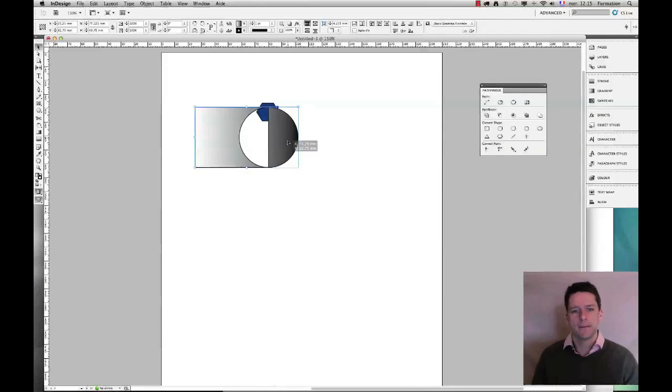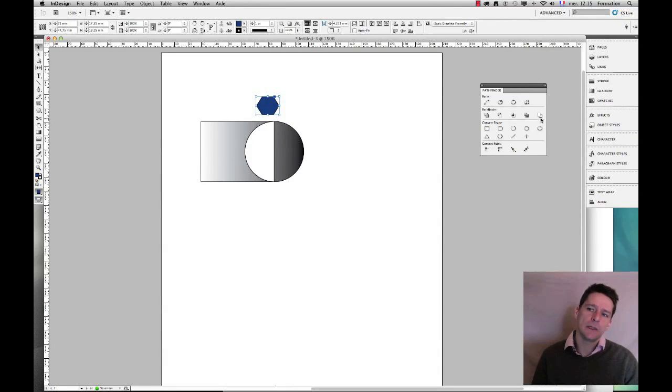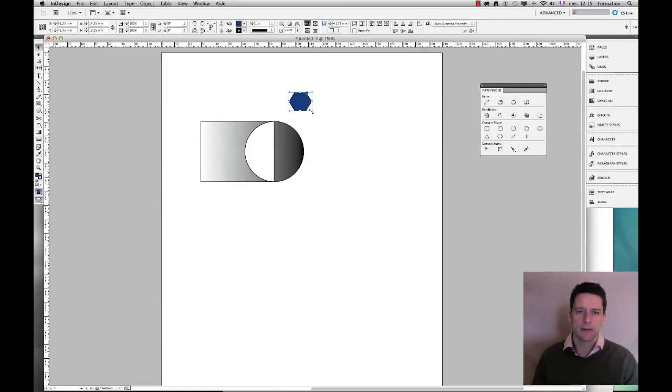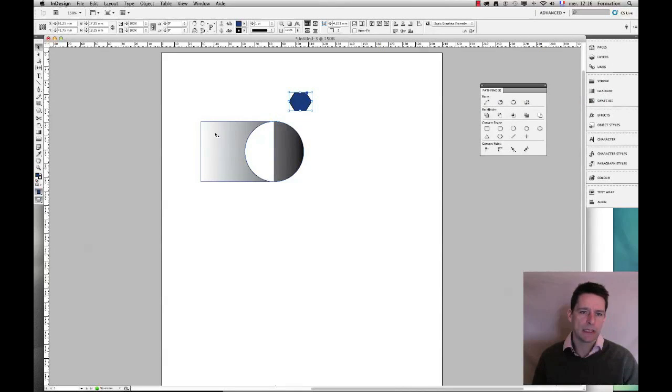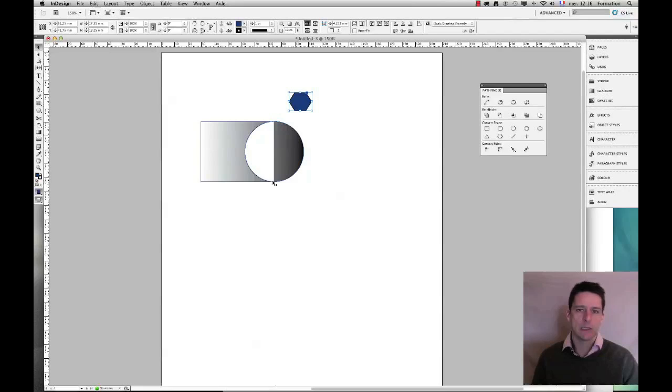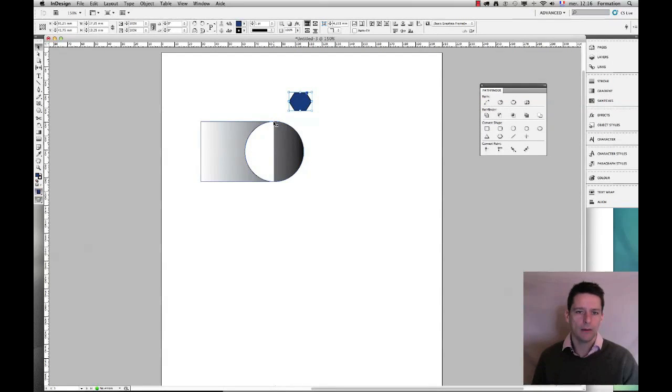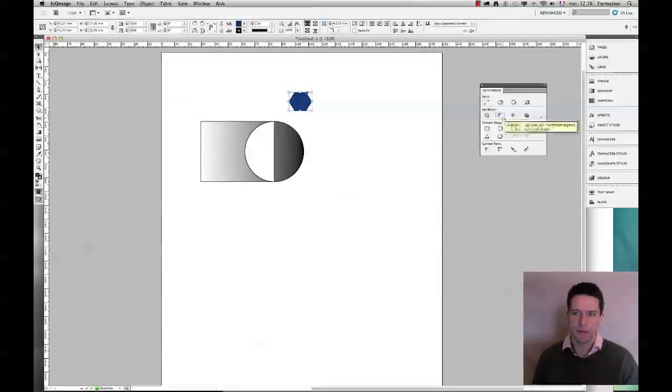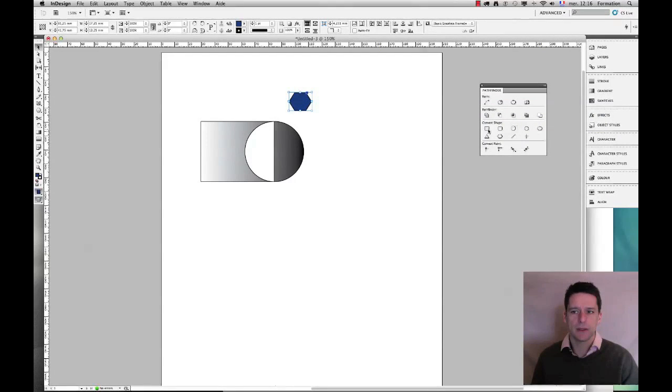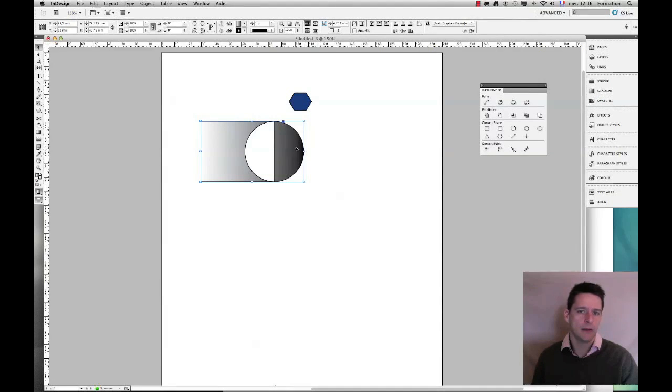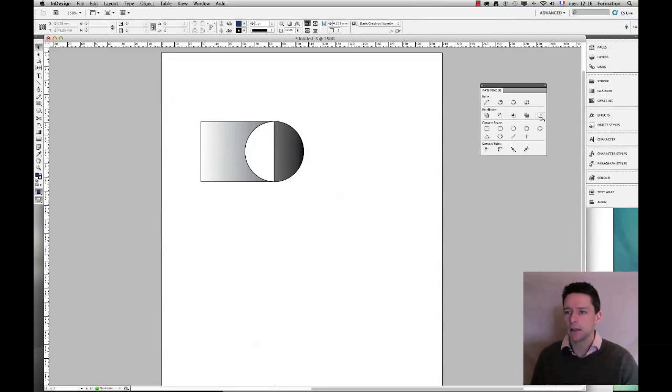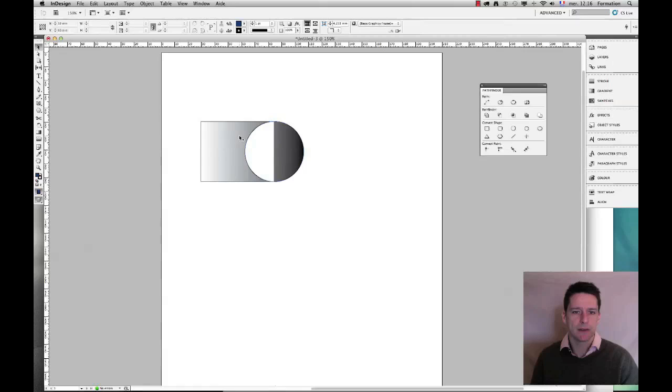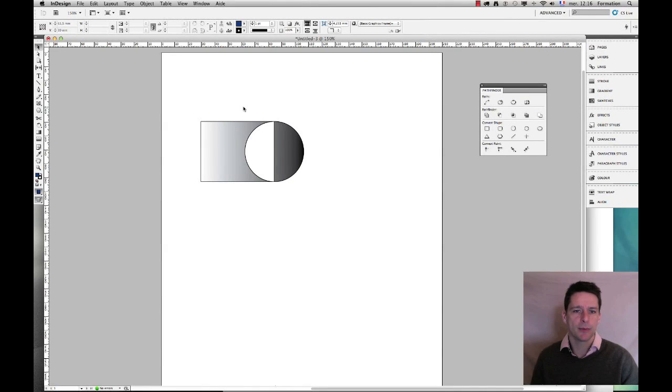And now the only option remaining is minus back. So what this does is actually the same as the subtract but it's going to do it the other way around which means that the rectangle would have been used to cut out this portion of the circle. I'm not really convinced by how this is useful because you can just go ahead and use the subtract and change the order of shapes within your page if you actually need to perform this.